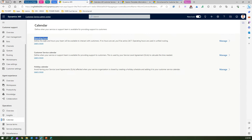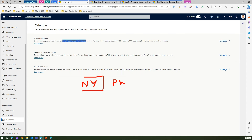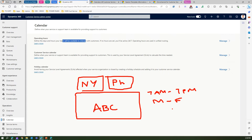Now, 'Operating Hours' defines the days and hours your team will be available. This is different from the Customer Service Calendar, which is at the organization level. Operating hours is at the team level. Think of a situation where you have two offices — one in New York and one in Philadelphia — both under ABC Corporation.